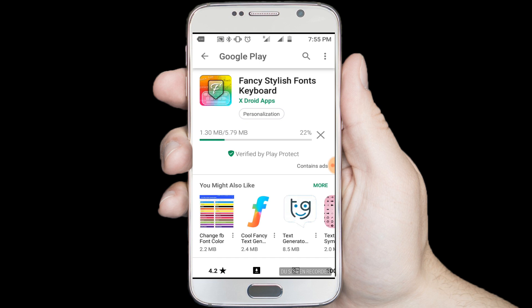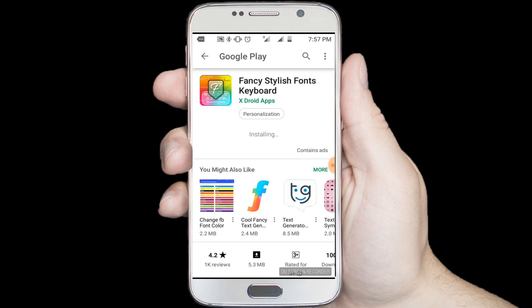Install this application. Downloading — wait a few seconds. The downloading and installing process has been completed.